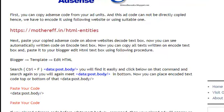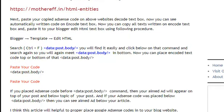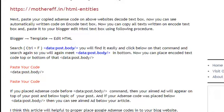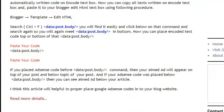In Blogger, go to Template, then Edit HTML. Search using Ctrl+F and search for data:post.body — you will find it easily. Click below that command and search again, so you will meet data:post.body a second time at the bottom. Now you can place the encoded text code above or below that data:post.body tag.